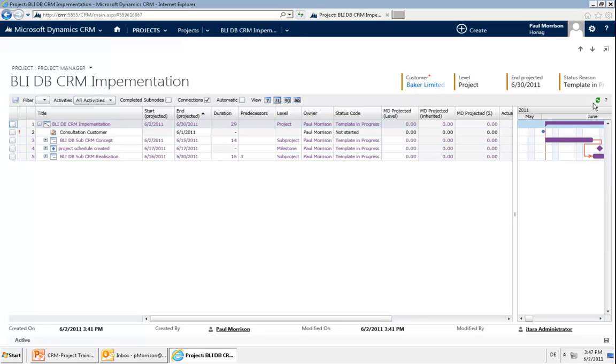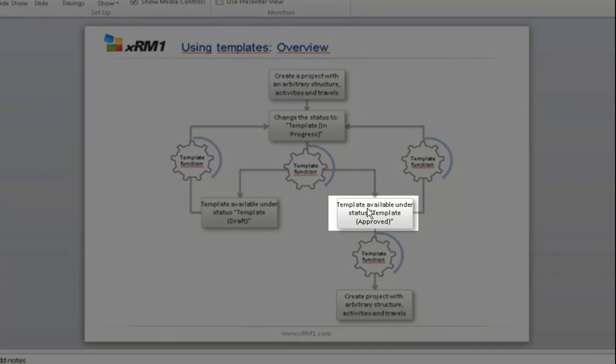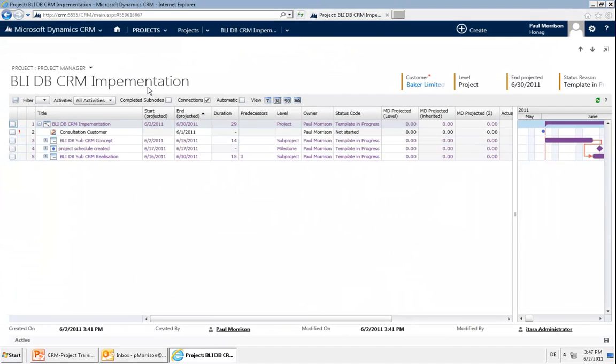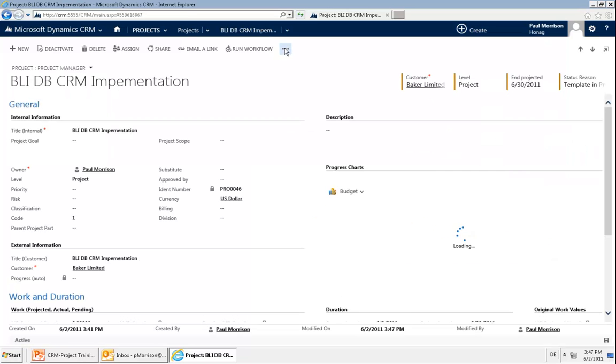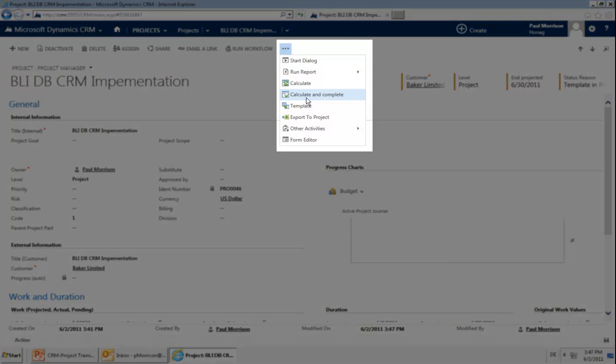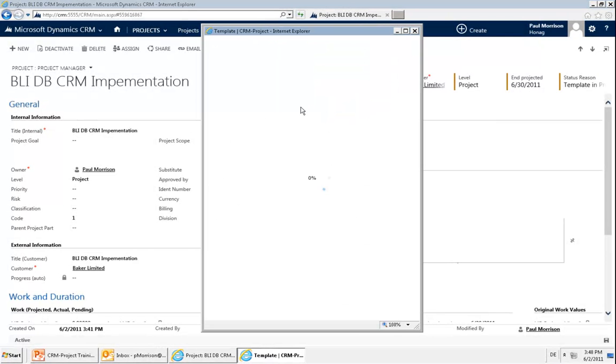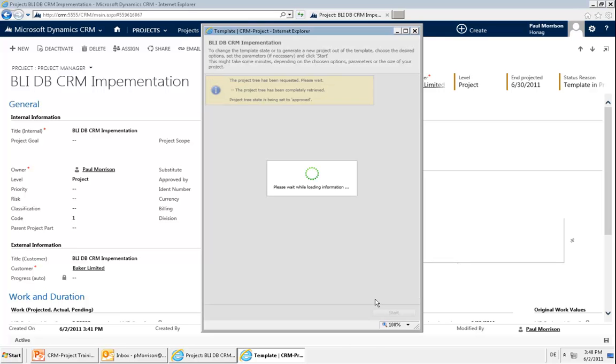If you now want to create new projects based on that, we're going to need to approve this template. Therefore, I go back into my project charter, click on the dots, click on template and then we can approve the template. Say publish, start, and the project is approved.